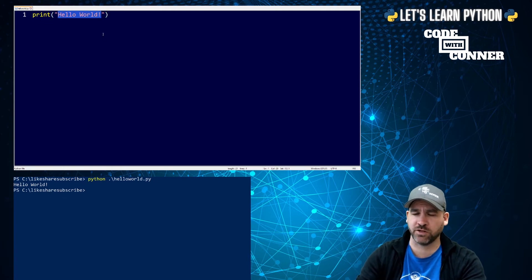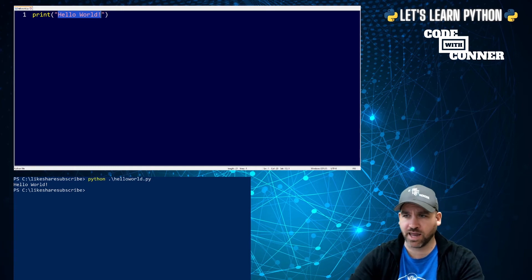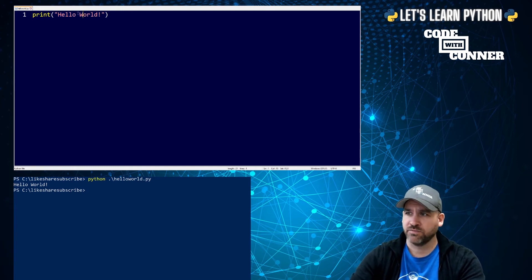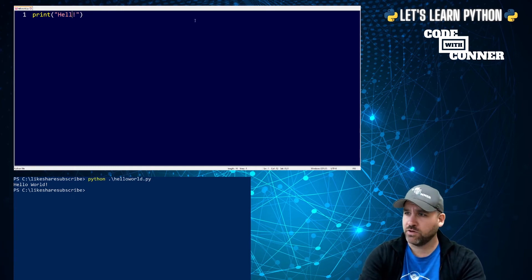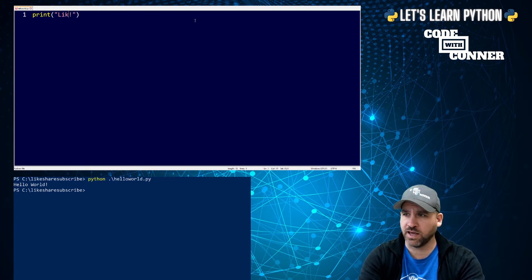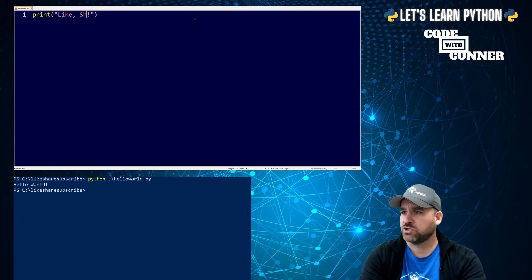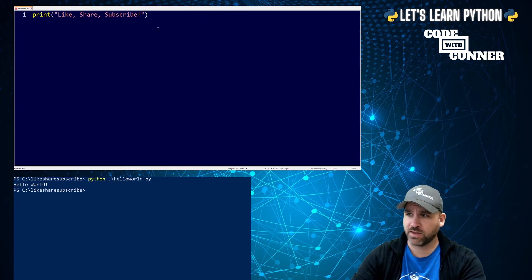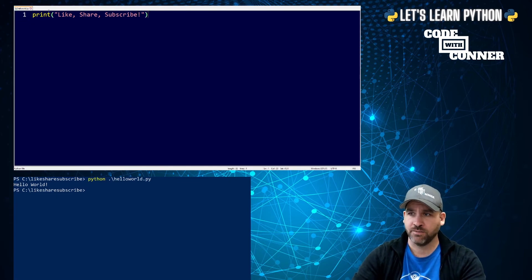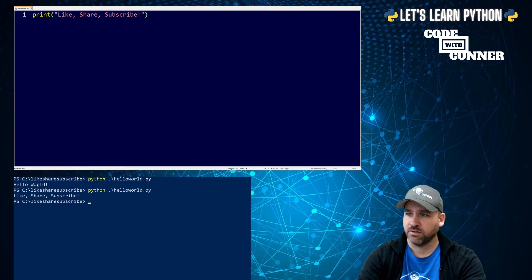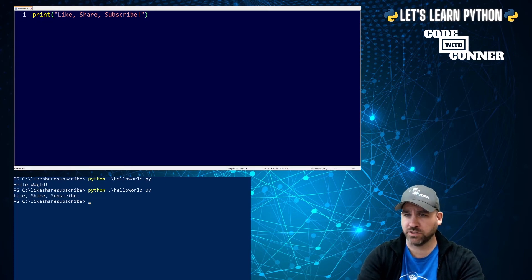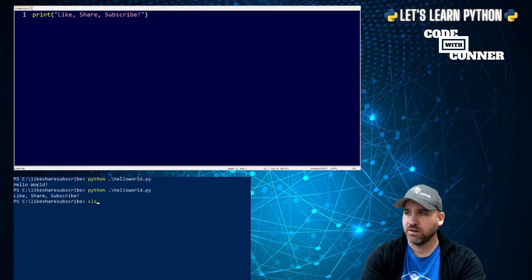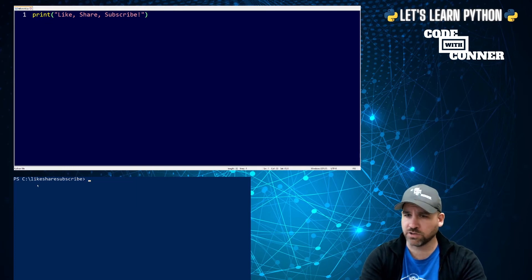So it printed the literal string that was inside of these quotation marks. It didn't print the quotes. It didn't print the brackets. It just printed the characters that were inside of that. So you could change that. We could make that say something else like share, subscribe, right? And we save our file, hop over to PowerShell. And there it is. It's changed what's being printed. Remember, at any point, CLS will clear our PowerShell window away.